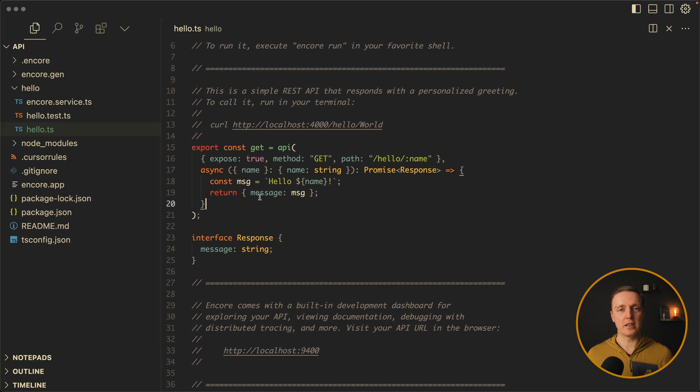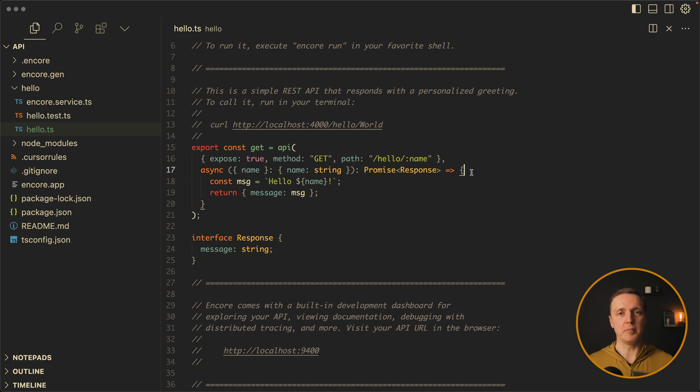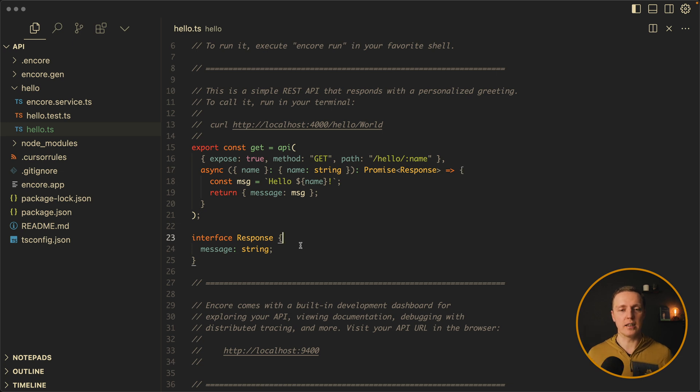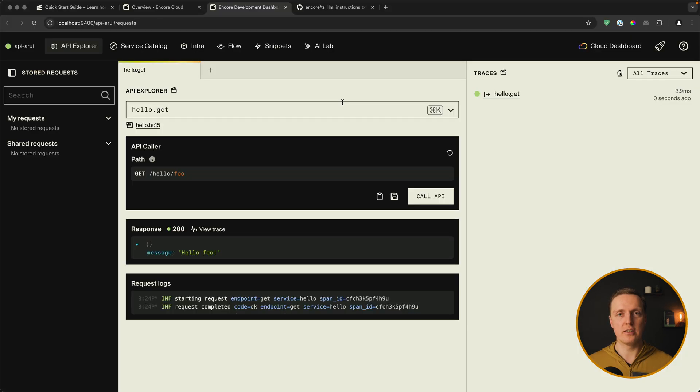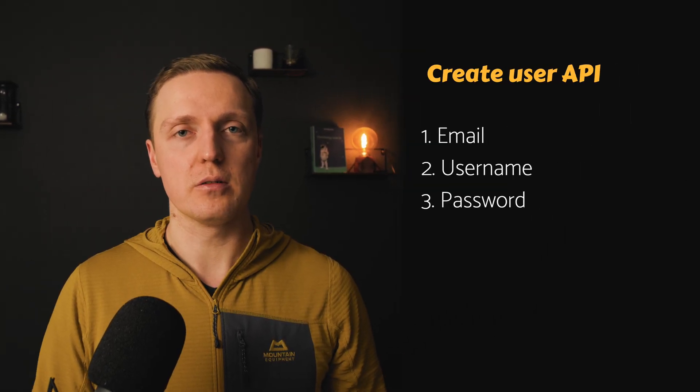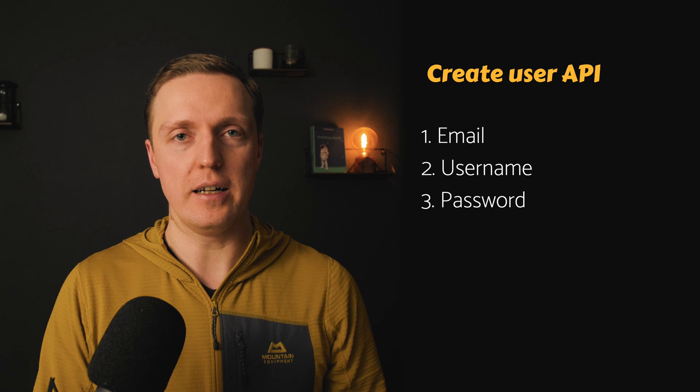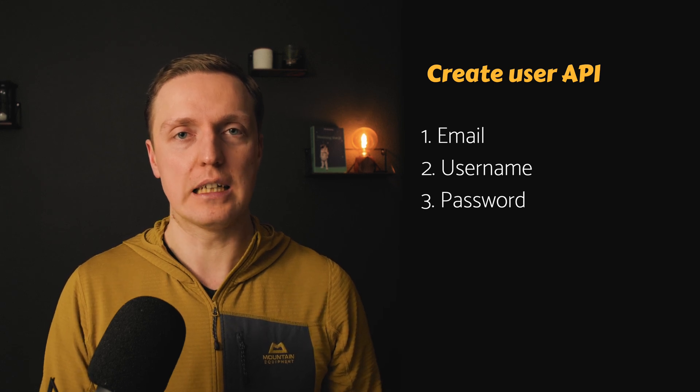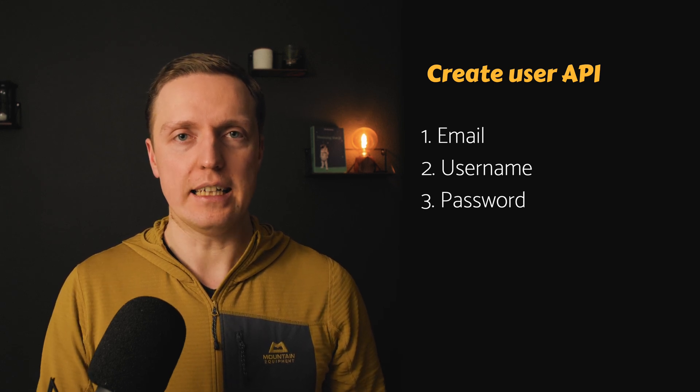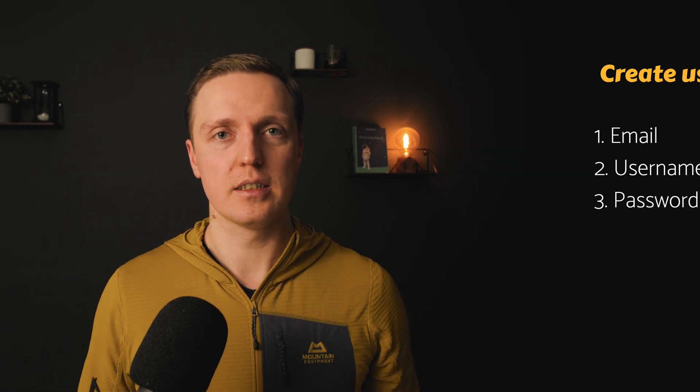Additionally here we have a possibility with expose true or false to expose our API publicly or not. And obviously it is all covered with TypeScript. Like for example we are getting promise response back with message string. Encore reads this code and generates based on it this UI. But let's just say we don't know anything about Encore.